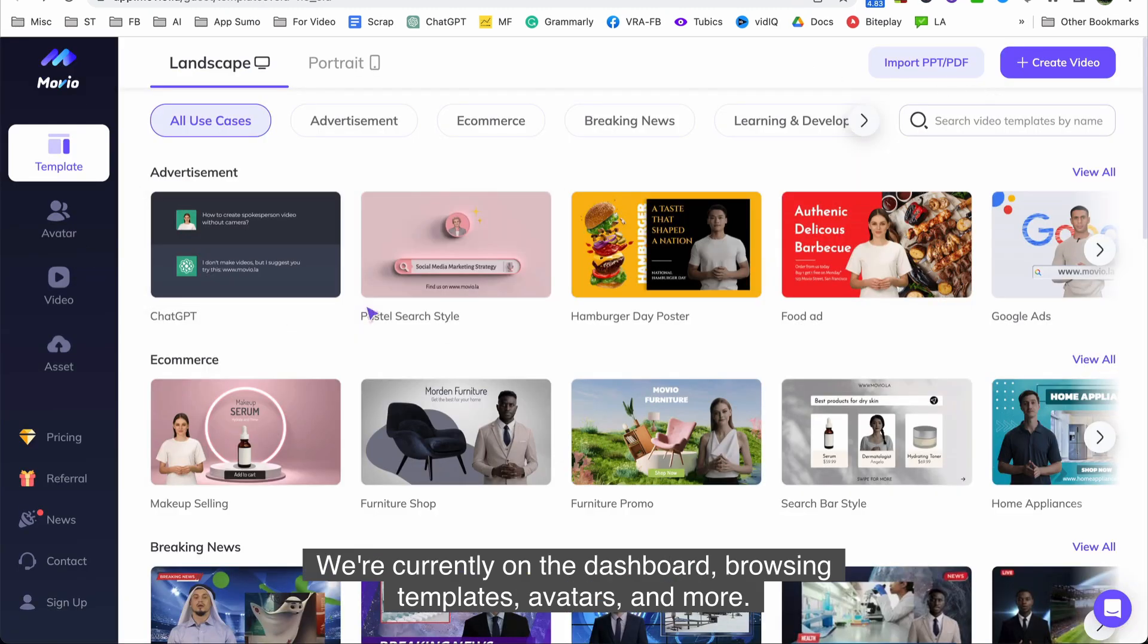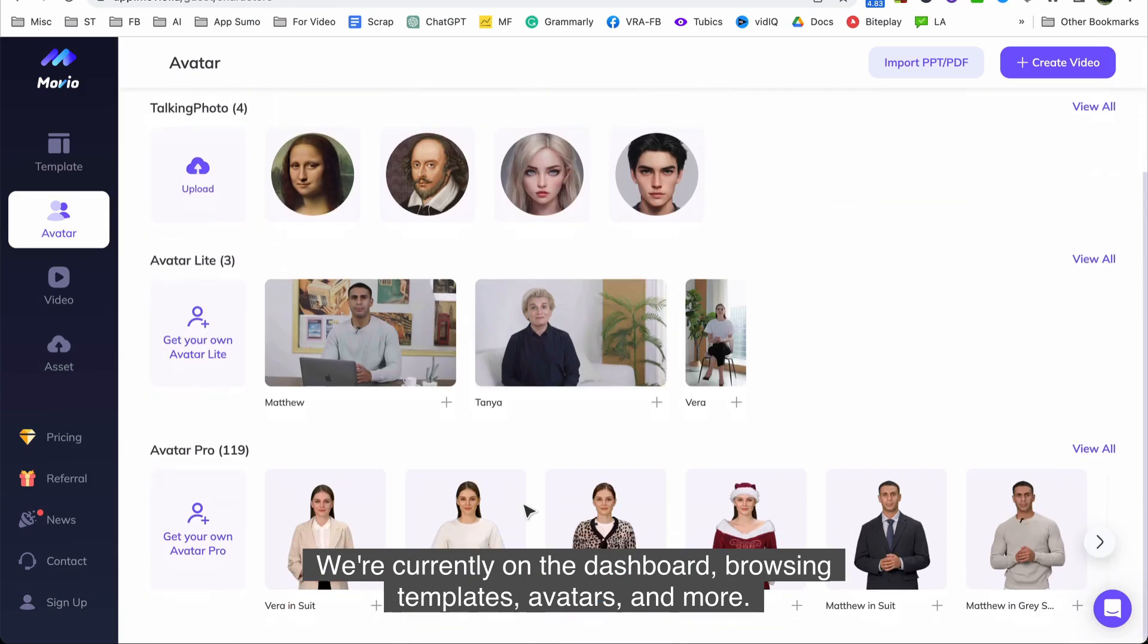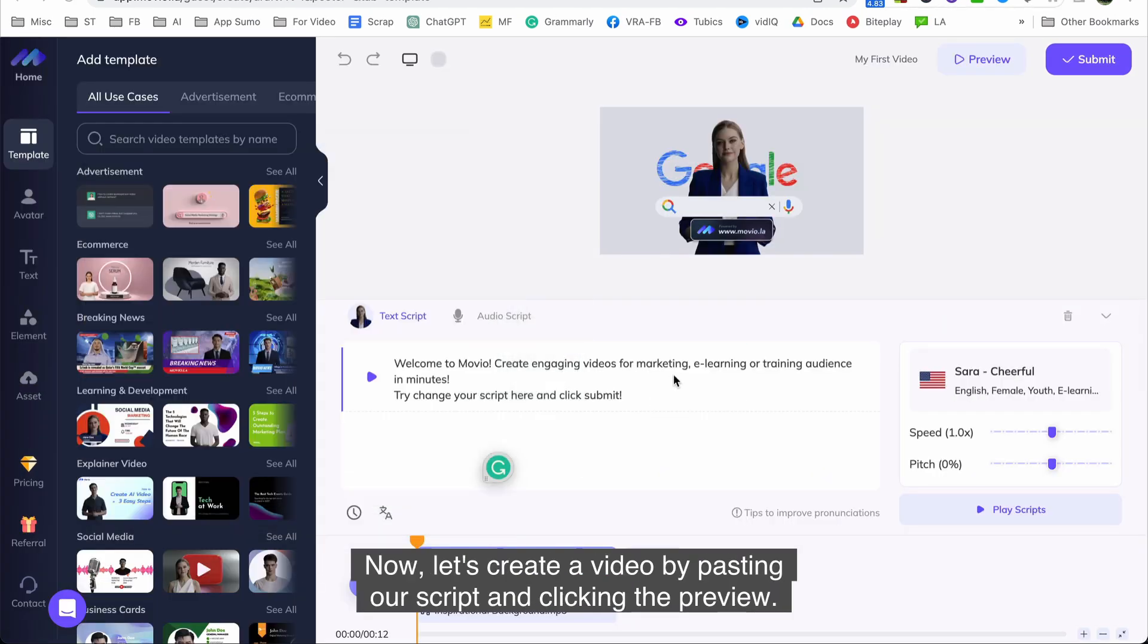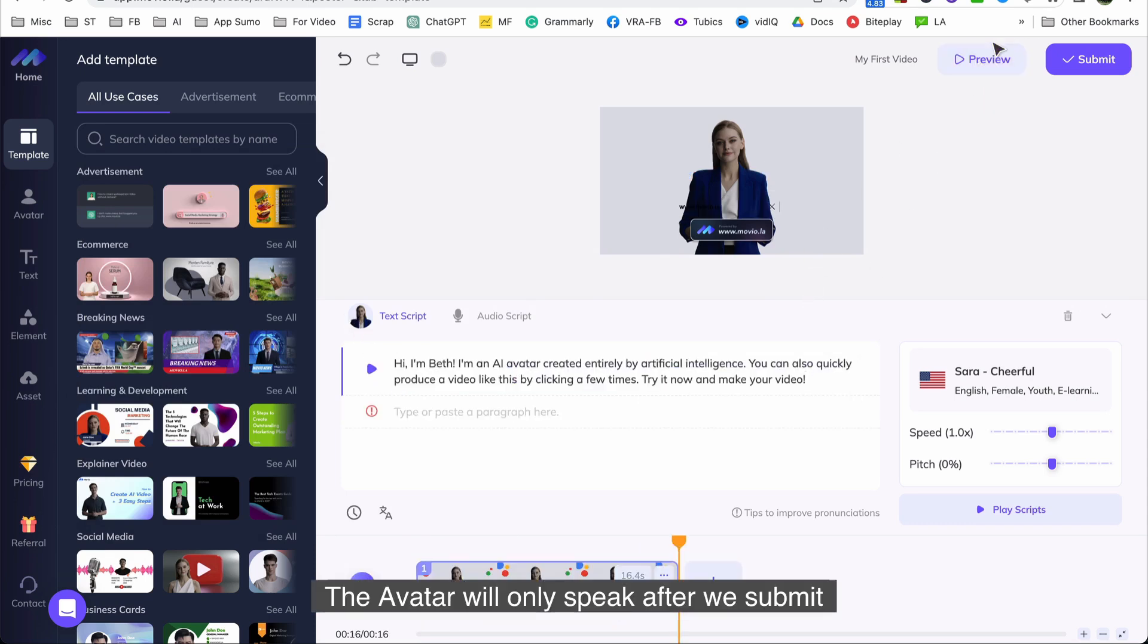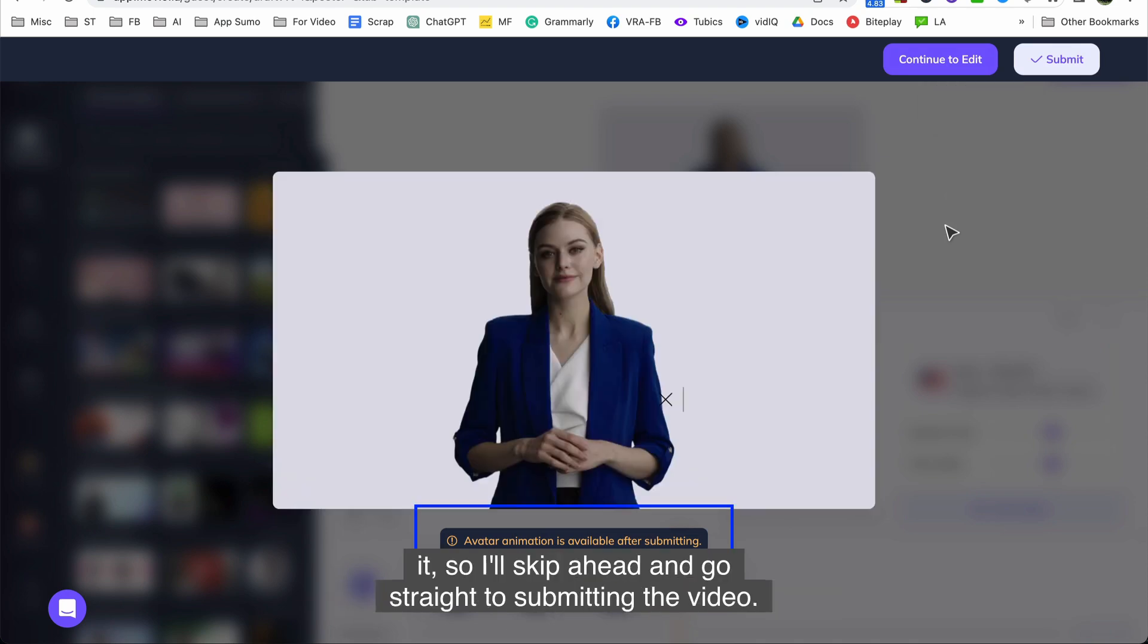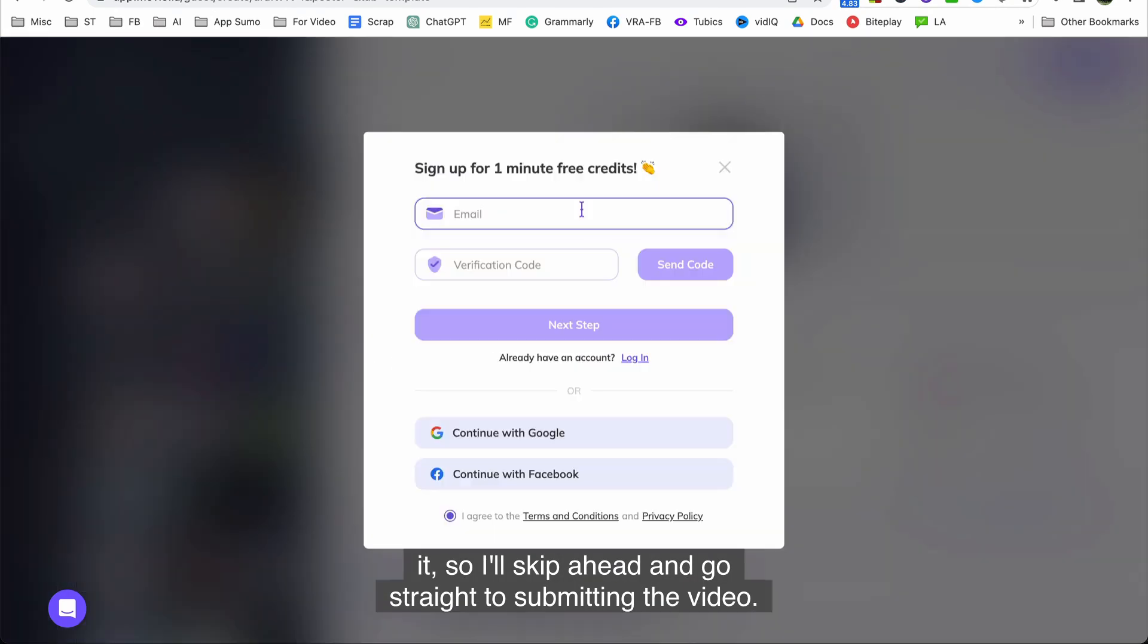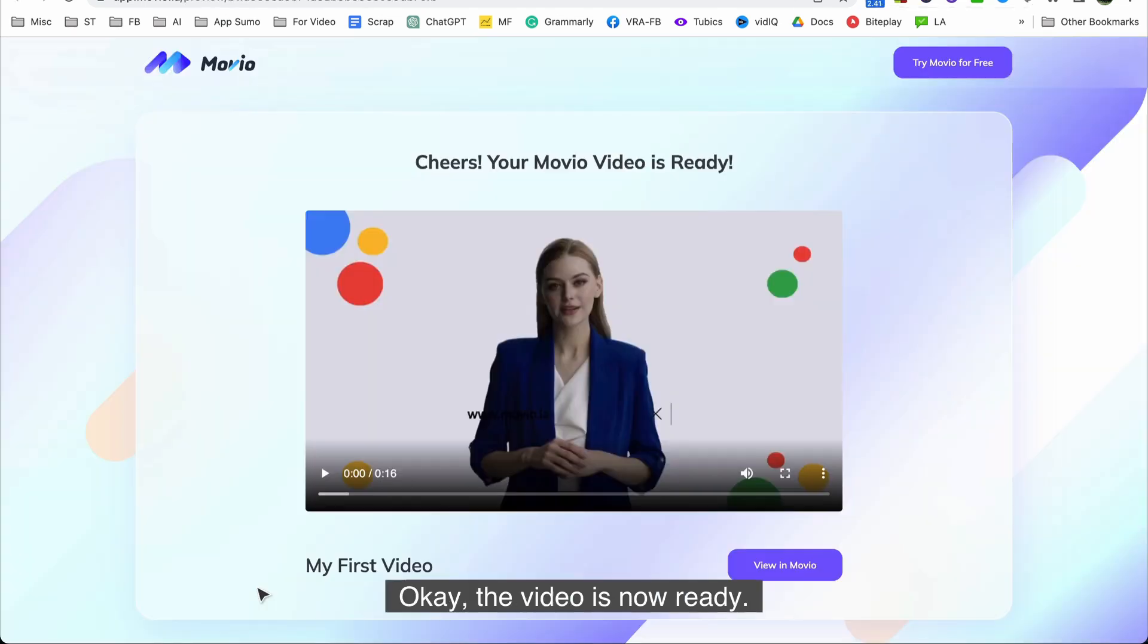We're currently on the dashboard browsing templates, avatars, and more. Alright now let's create a video by pasting our script and clicking the preview. The avatar will only speak after we submit it so I'll skip ahead and go straight to submitting the video. Alright now we need to create an account as required. The video is currently being generated. Okay the video is now ready. Let's take a look.